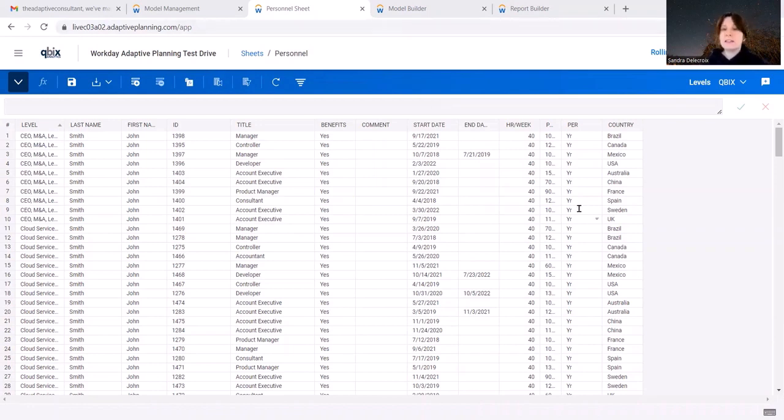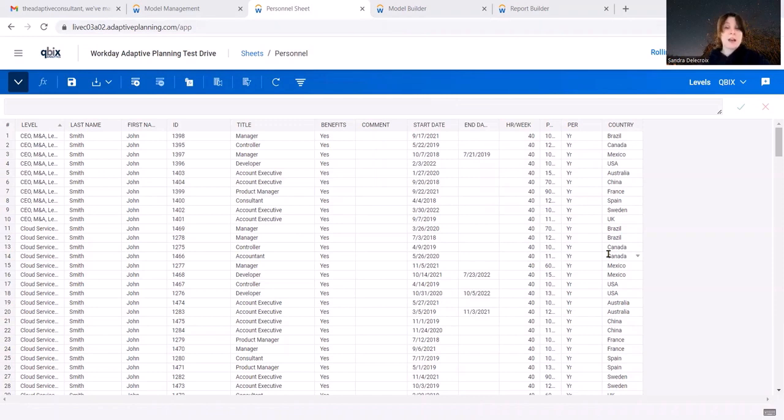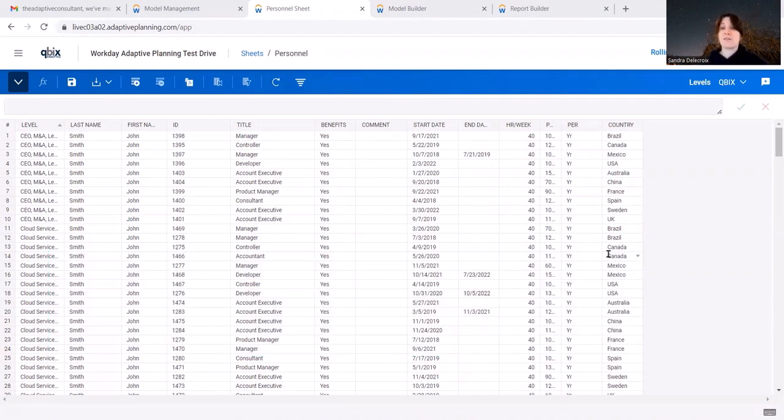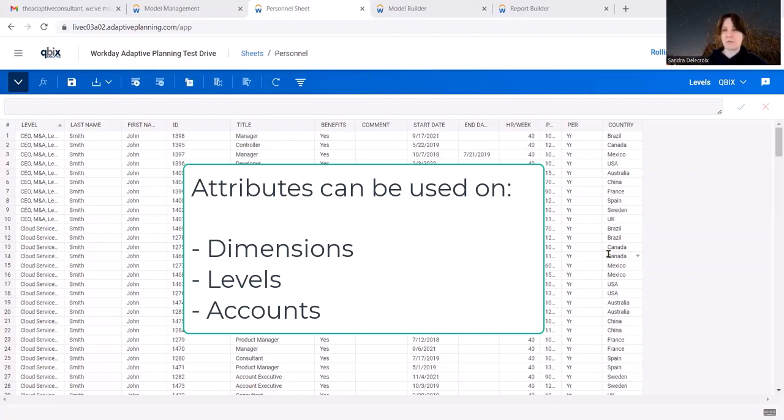But now let's say you want to be less granular and you want to group those into a region. That's where the attribute will come handy. Attributes are basically groupings of data. You can have attributes for dimensions, levels, and accounts.